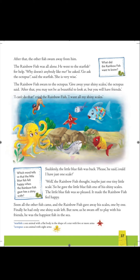When he goes to the Starfish, he asks why nobody is playing with him. The Starfish says, 'Go to the Octopus — she will help you. She is very wise, knowledgeable and intelligent. Maybe she can give you a solution to this problem.'